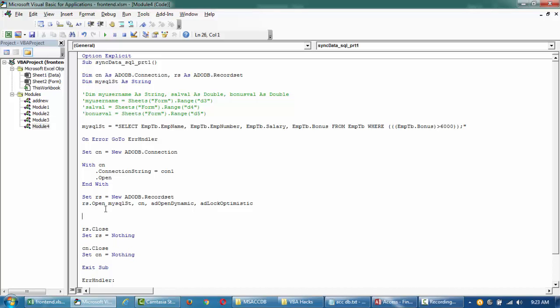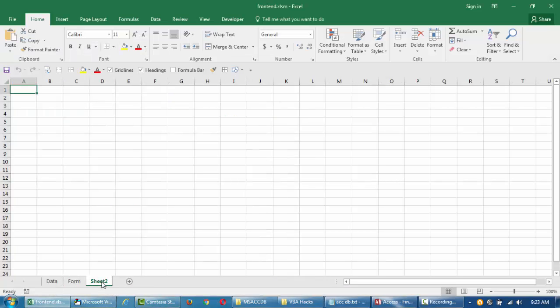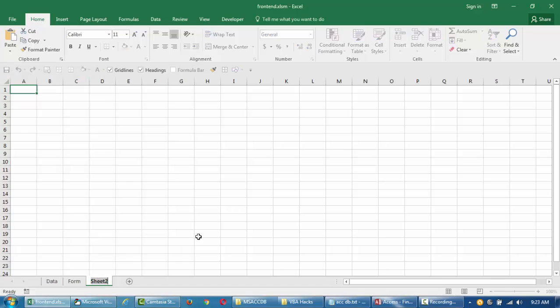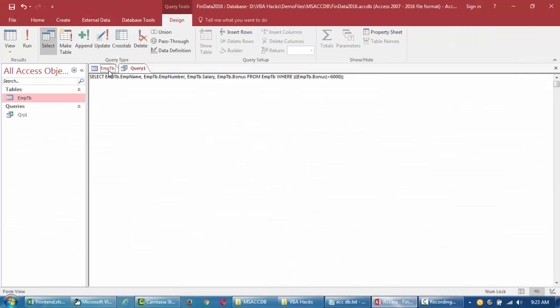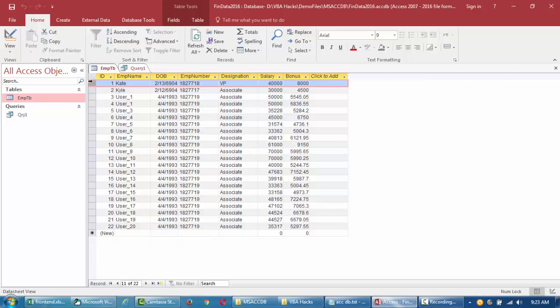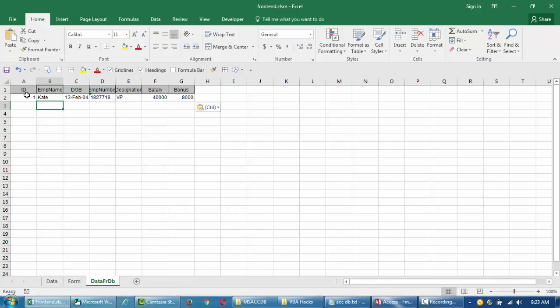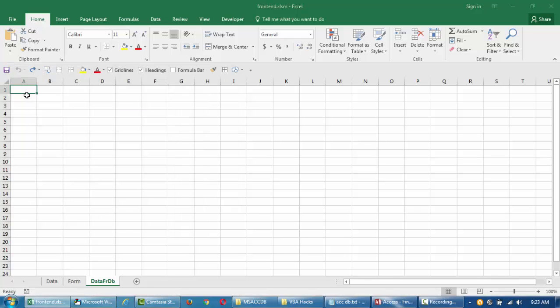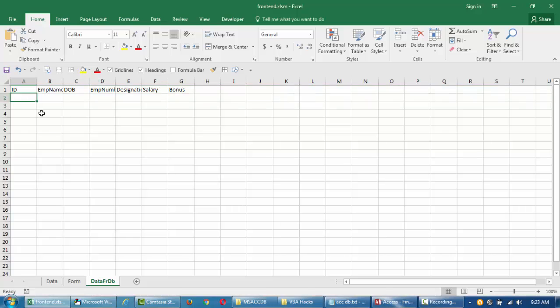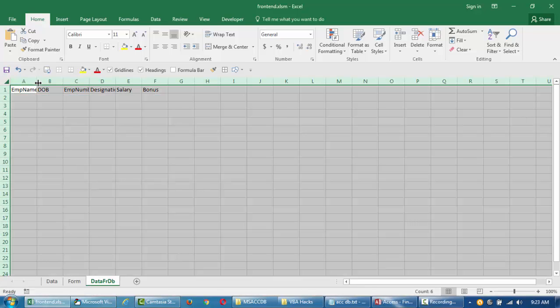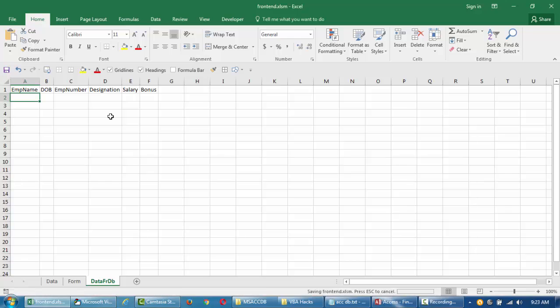This is where we're going to write the code to retrieve into our Excel sheet. I'm adding a new tab. I'll call this data from DB, and we'll try to pull into this one. Let's say we have a pre-format here, and I want to paste it in E2. This is my table, and I want to pull it down here.